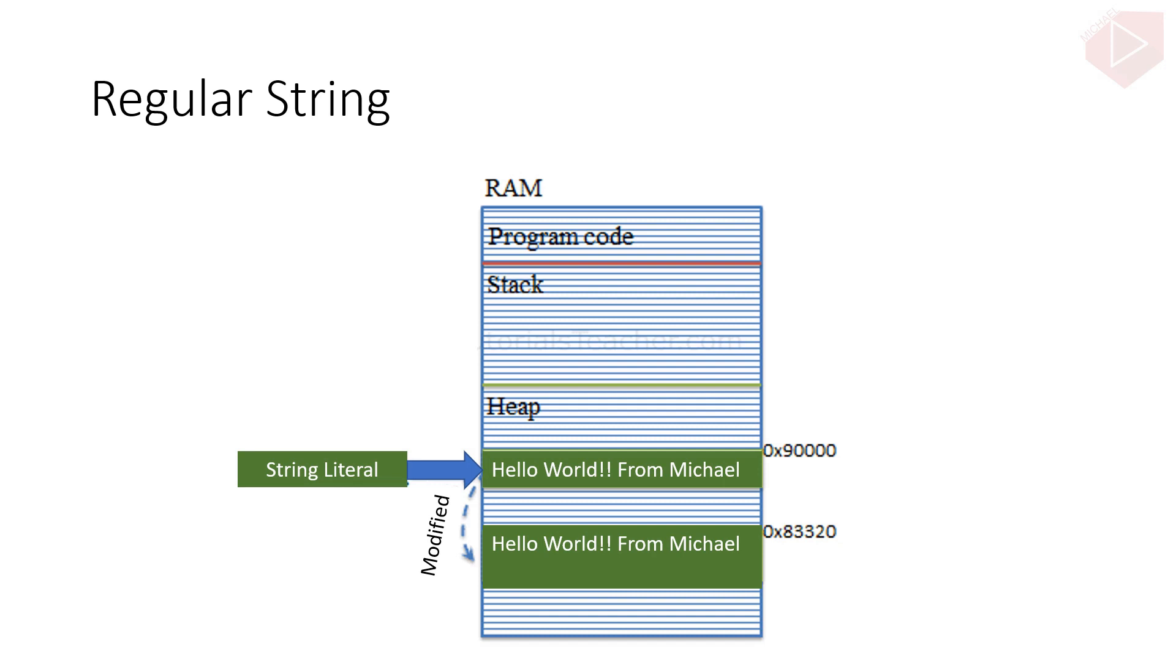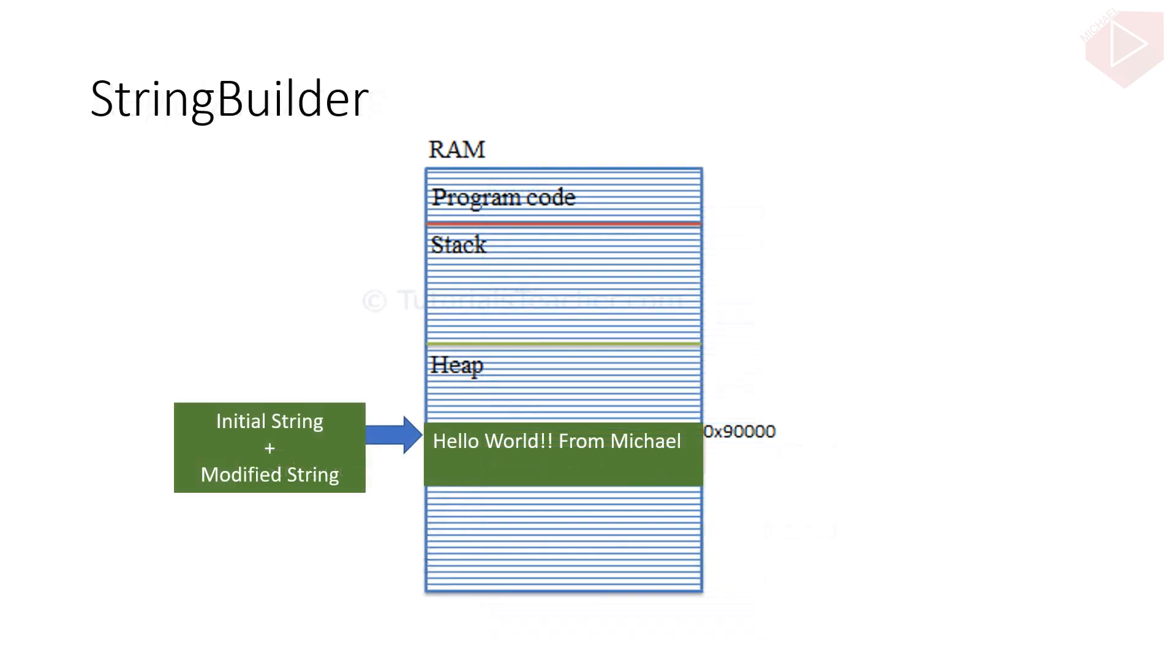This behavior would hinder the performance if the original string changed multiple times by replacing, appending, removing, or inserting new strings. To solve this problem, C-sharp introduced the StringBuilder in the System.Text namespace. The StringBuilder doesn't create a new object in memory, but dynamically expands memory to accommodate the modified string.